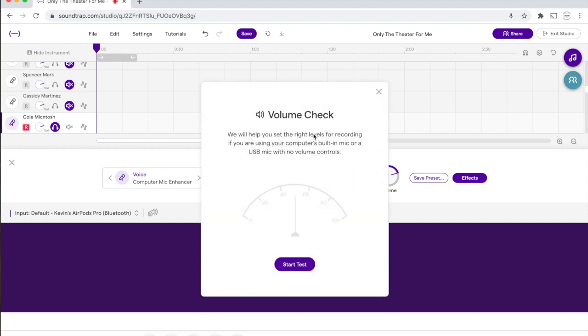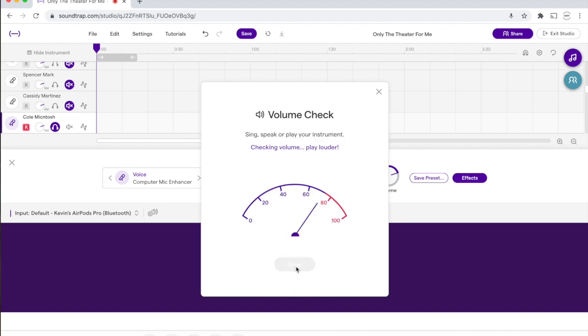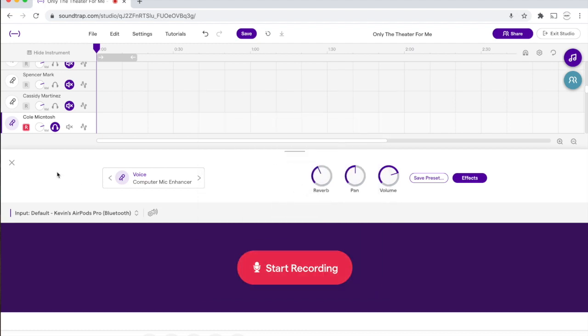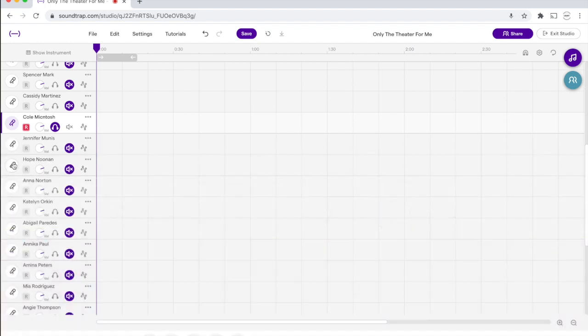and this is a volume check. It's going to set levels for you, so you don't really have to worry about it. You're just going to hit start test, and you're just going to be singing or talking a little bit however loud you sing in the show. It'll tell you the volume check is done, and you can hit done, and then you can exit out of that. Now I'm ready to record.